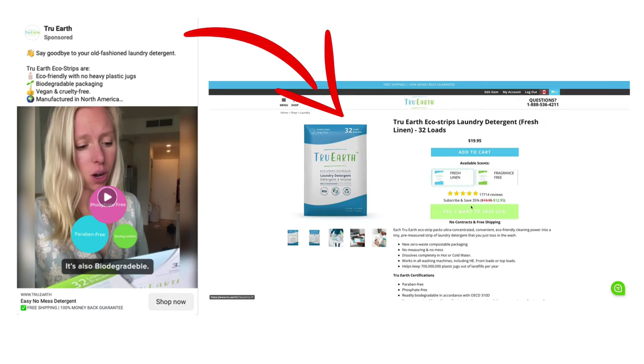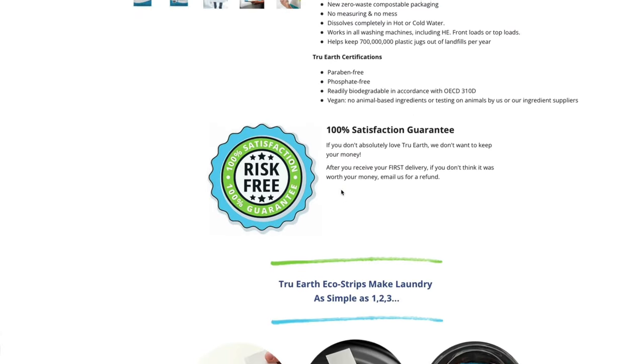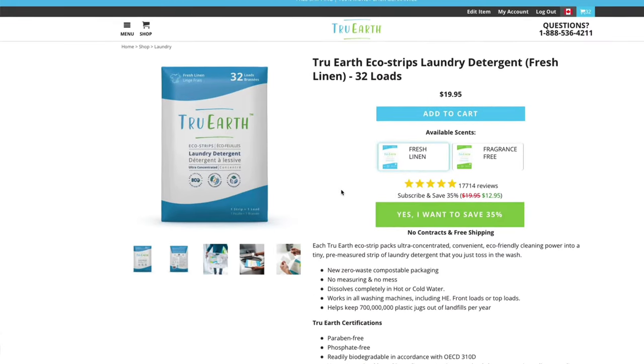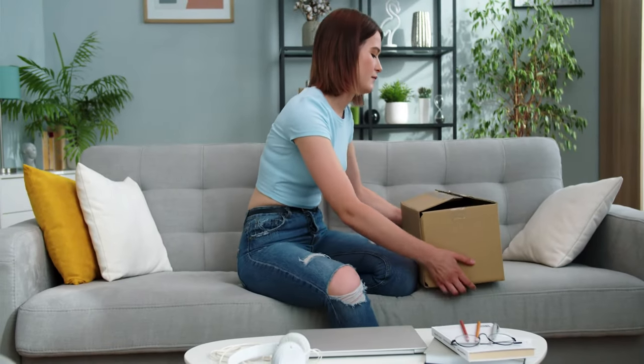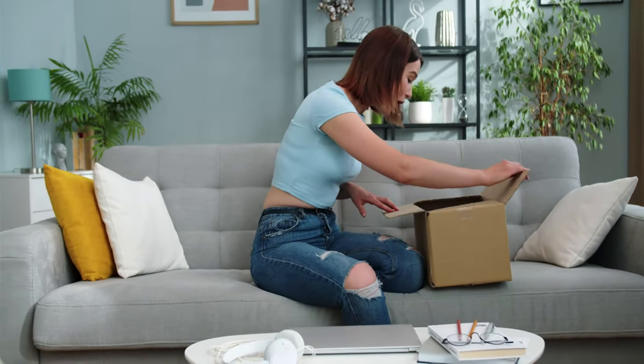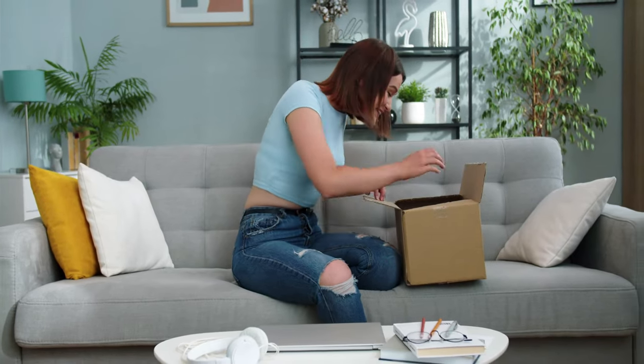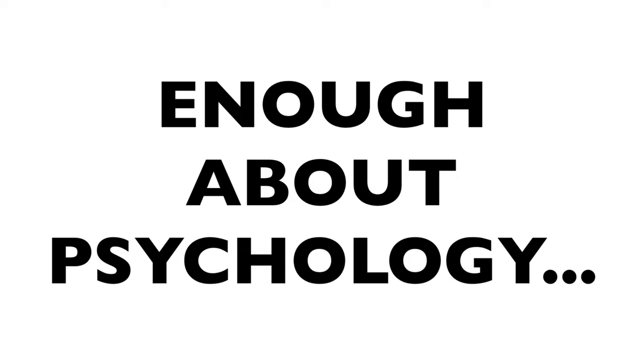When you push somebody from your ad directly to your product description page, you're missing out on the opportunity to build up that emotion, because you're transporting them straight to the price and straight to the logical adult phase. This is one of the reasons why an e-commerce landing page tends to convert better — we can spend more time building the emotional aspect of the product before we give them a logic check.